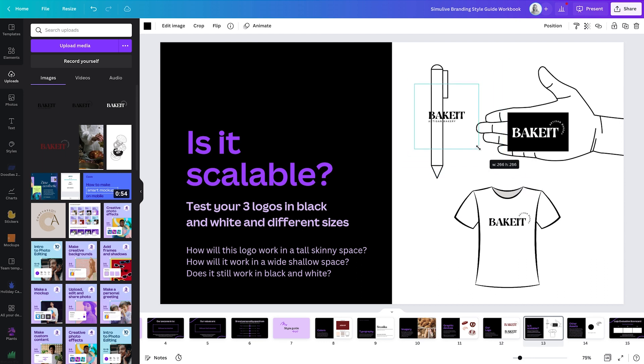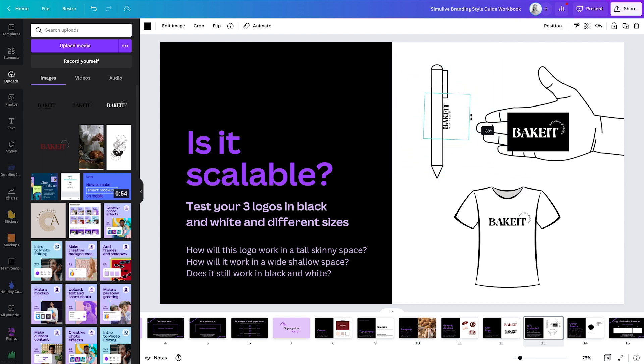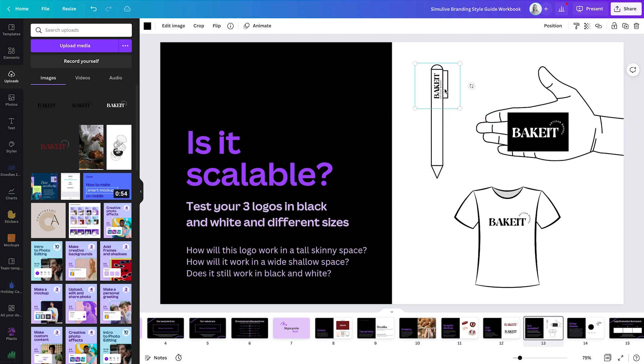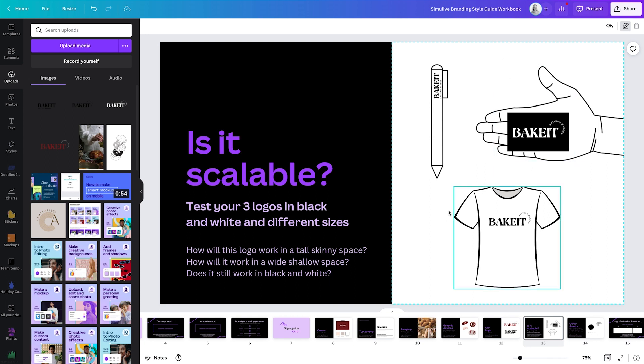You could almost have two versions, depending how small you want to make it. If you just wanted it to be quite small on the chest of the t-shirt. Yeah, that's looking much more legible. It seems to be working across all these mediums here. So yes, it is scalable. And there you have it.